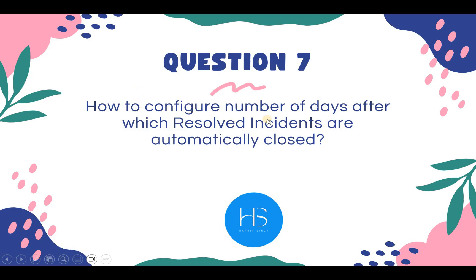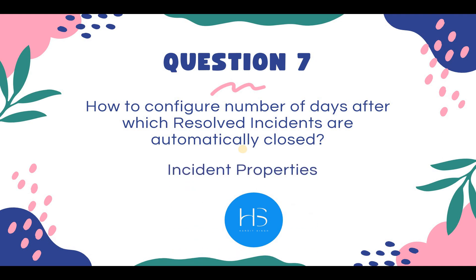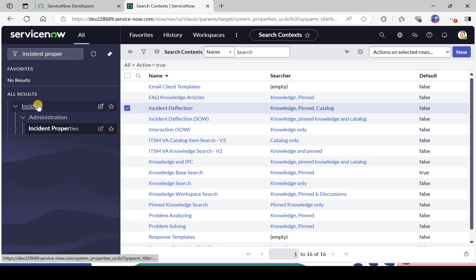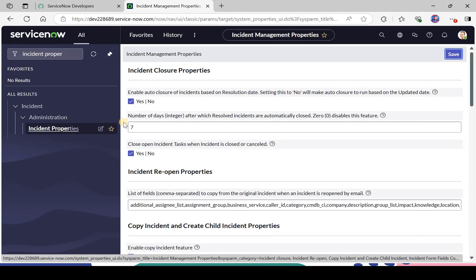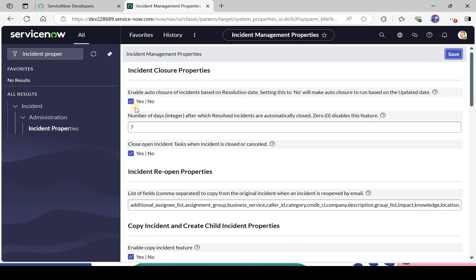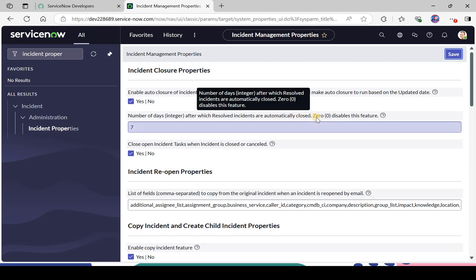Question number 7: how to configure the number of days after which resolved incidents are automatically closed? When you resolve an incident, it is automatically closed after a certain number of days. This happens in incident properties, under Incident Administration. You'll see the first option: enable auto-closure based on resolution date — most organizations keep this set to yes.